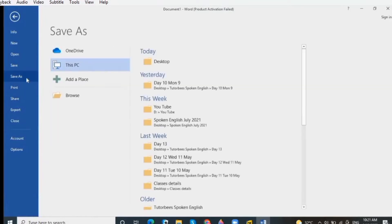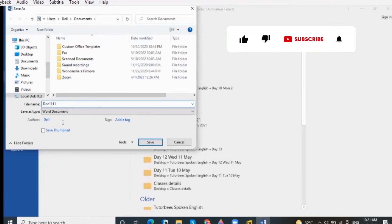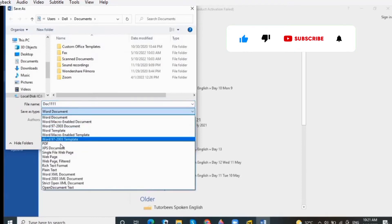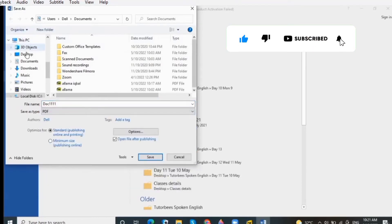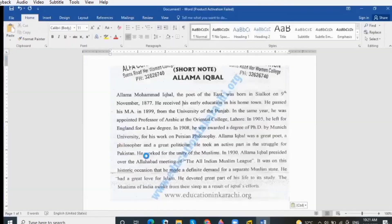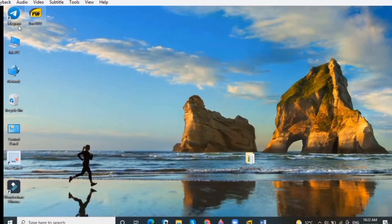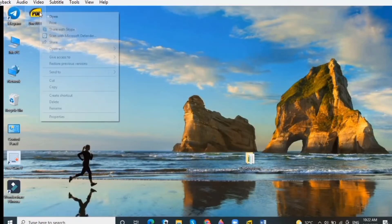You have to save the file by clicking on Save As and select PDF format from the list. I will save this file in PDF format on the desktop. Remember: when you save the file, you must save it in PDF format. Now you can see the file has been converted into a PDF file.